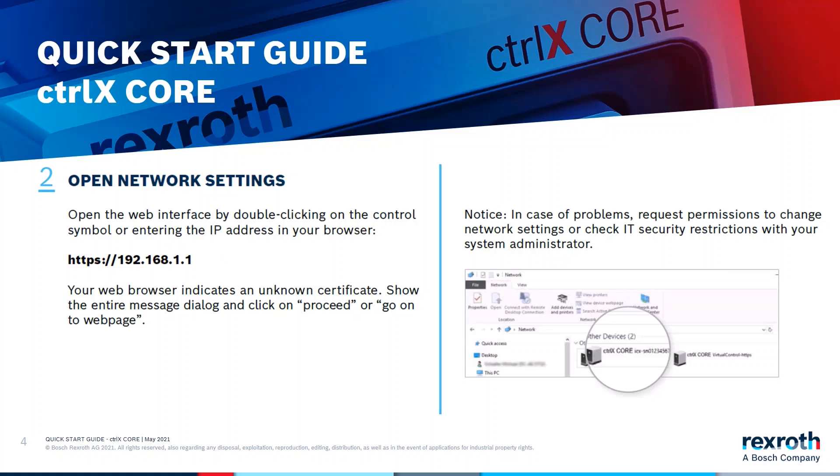But of course it can be changed by the user and how to do this we will see later. And also an additional hint here. Your web browser indicates an unknown certificate. So show the entire message dialog and click on proceed and go on to web page. So the communication itself is secure, but the web browser doesn't have a certificate.